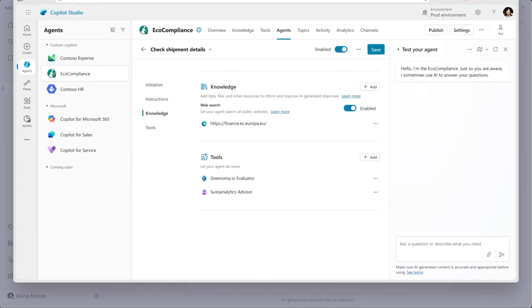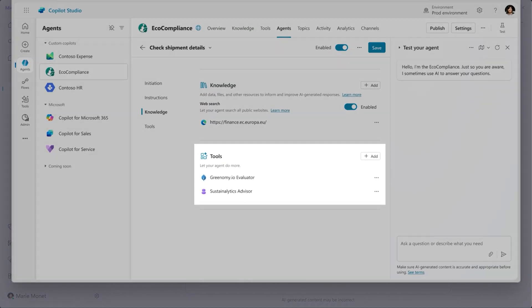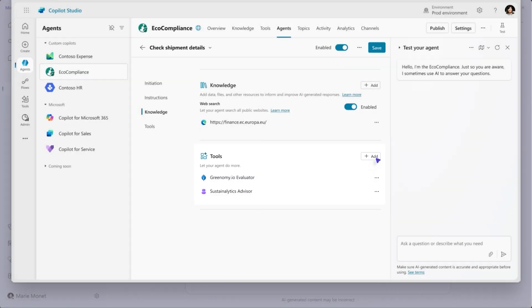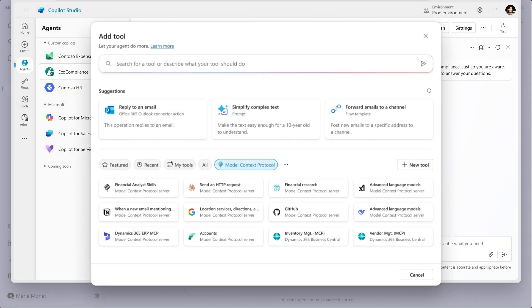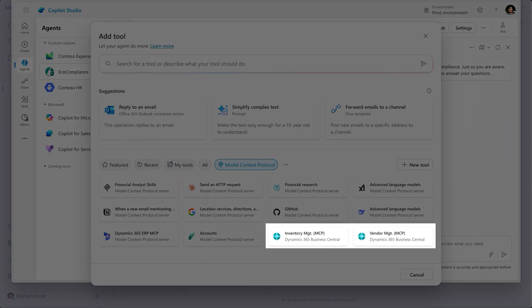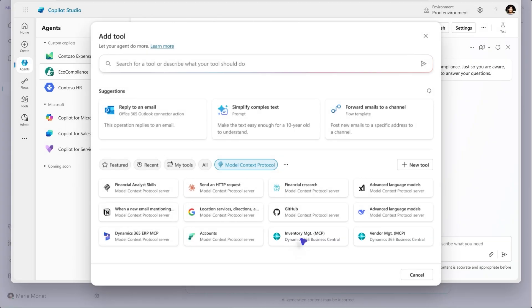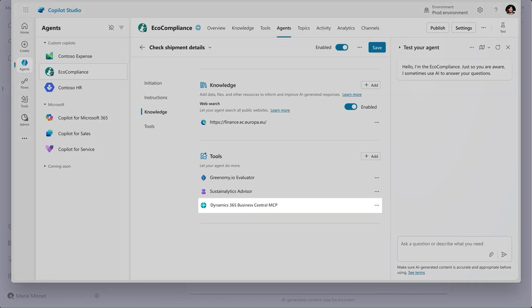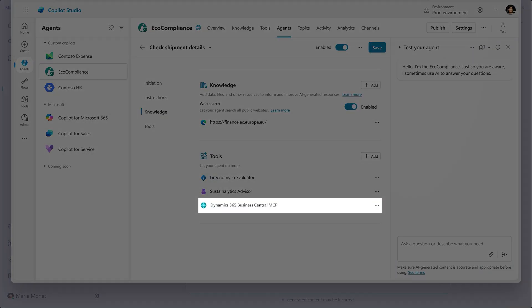As they built the agent, they added MCP servers from environmental agencies. And they also added Business Central's MCP server to discover, orchestrate, and securely pull needed information like orders and shipments for its reasoning to check compliance.